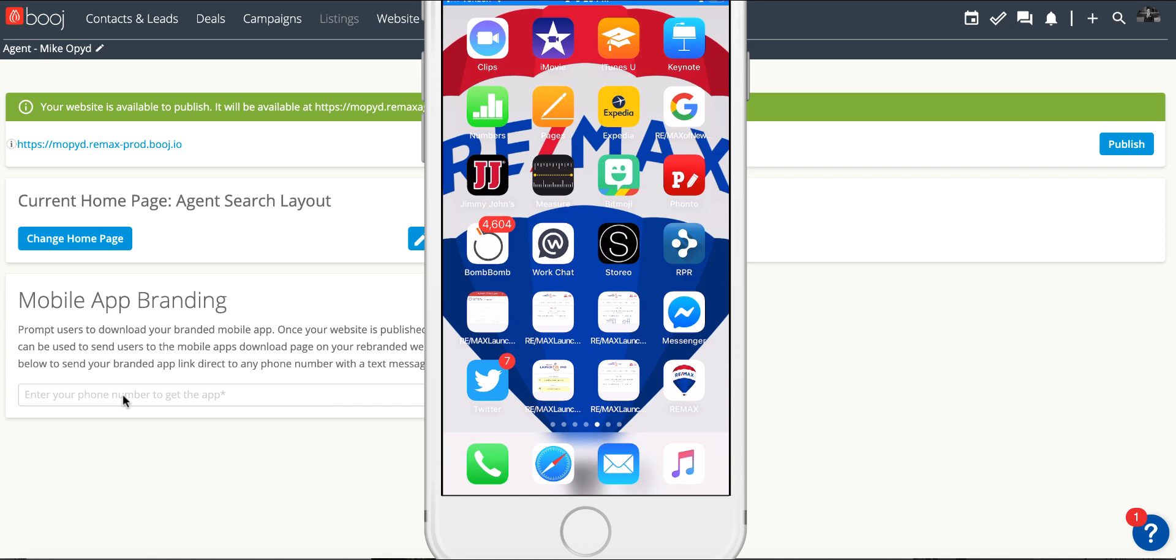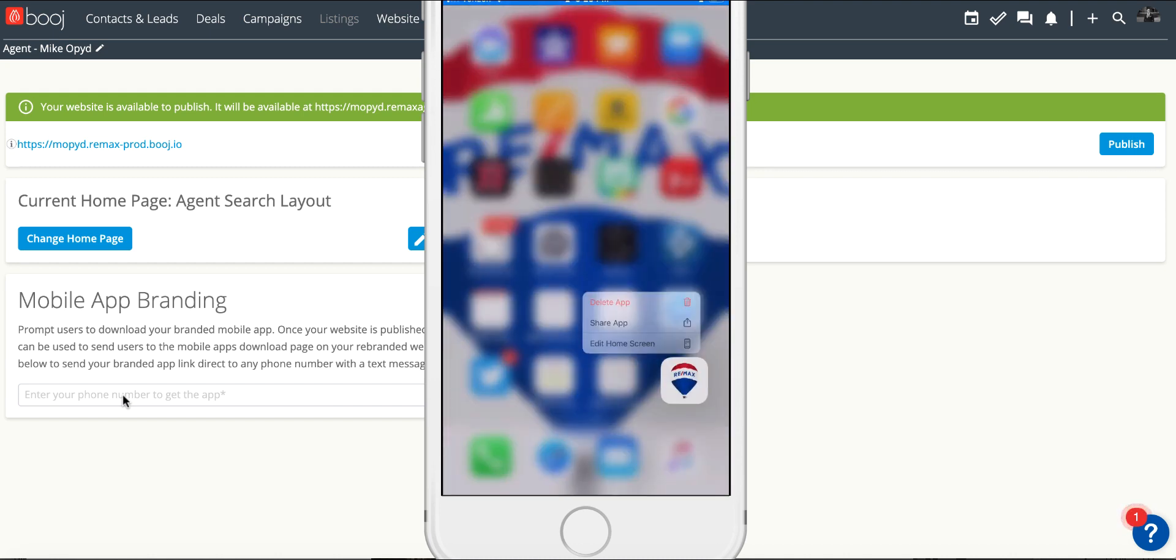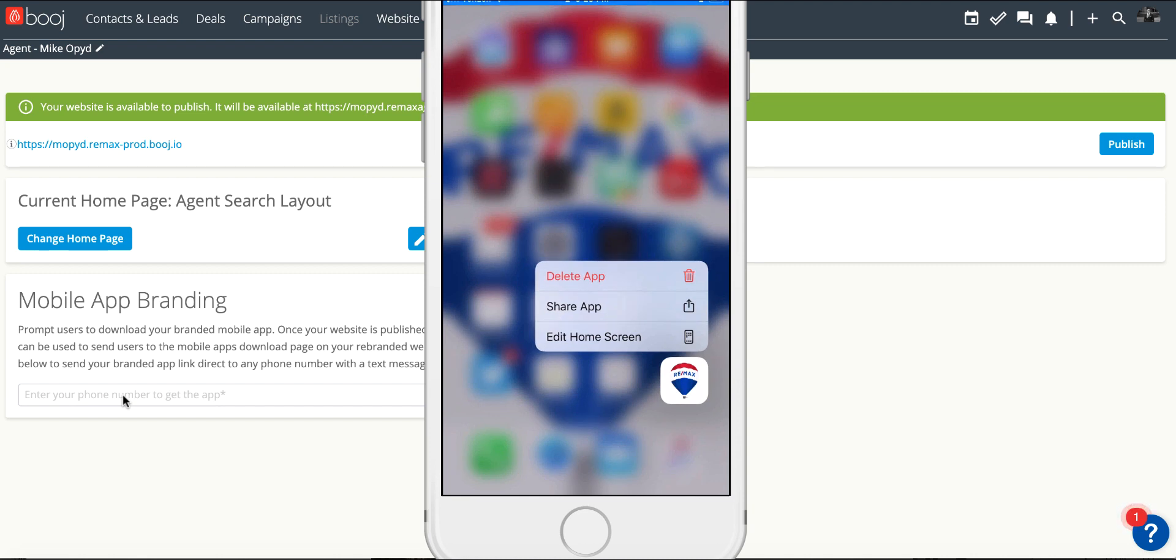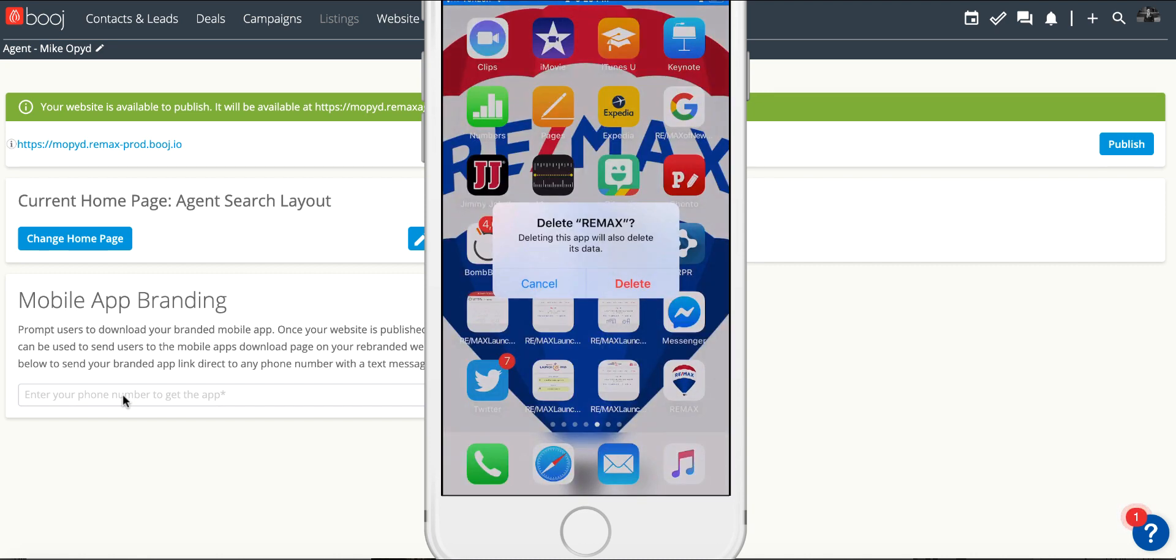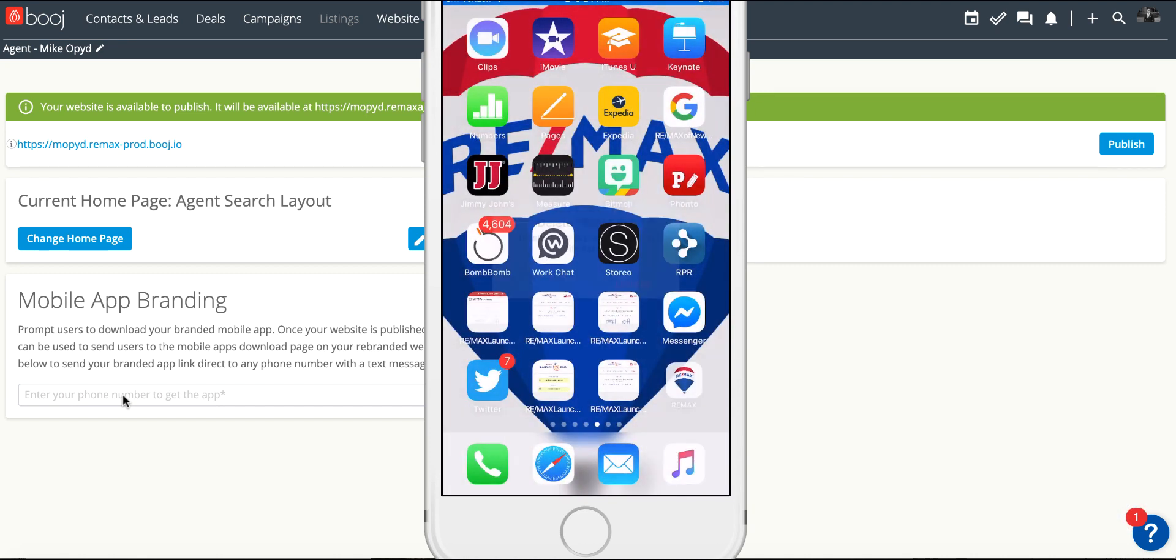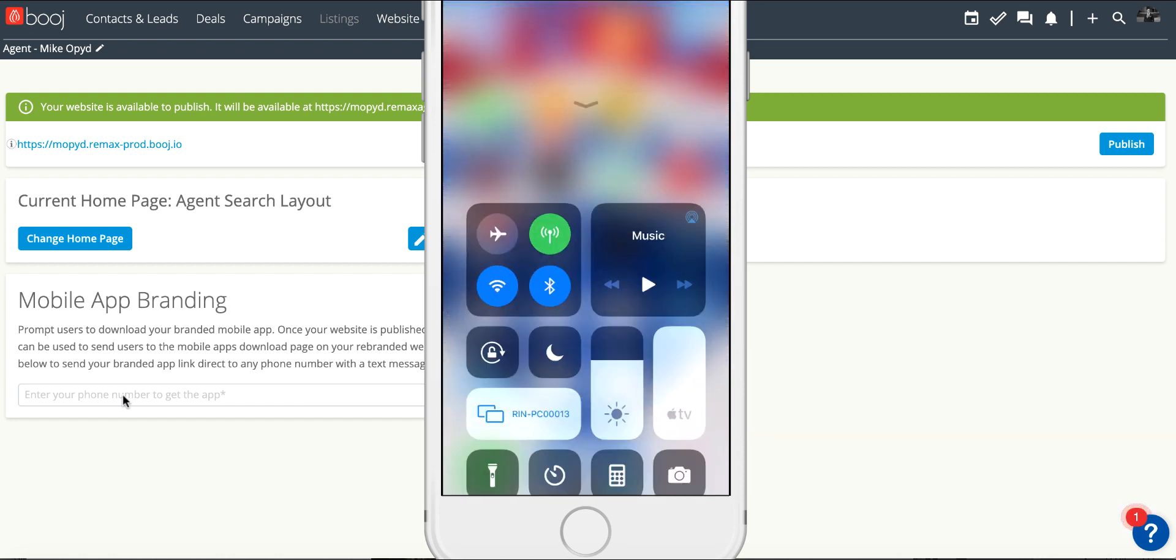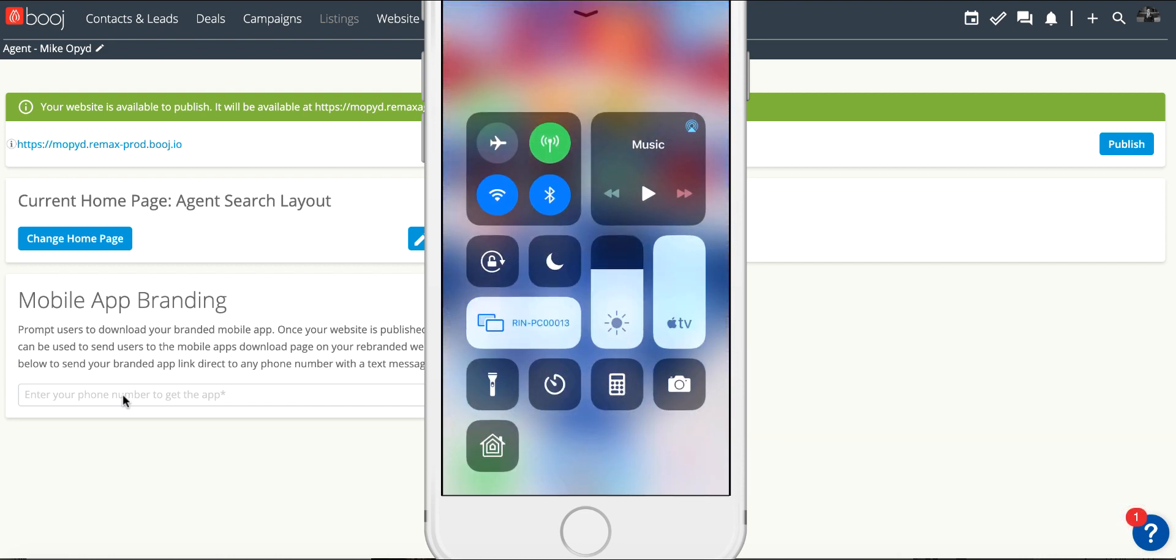You need to locate the RE/MAX app in the bottom right corner. Press and hold it and then delete it. This is an iPhone, so for Android it is similar where you will remove the application by pressing and holding it.